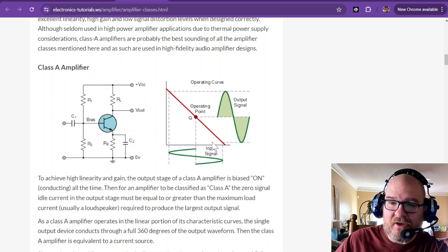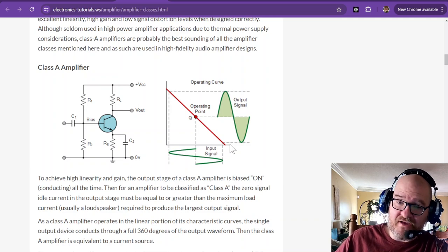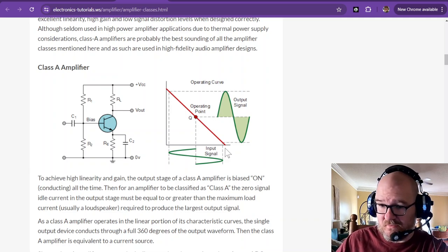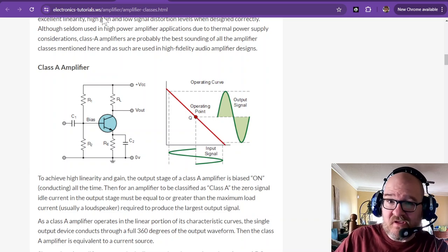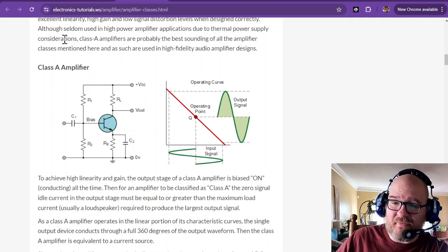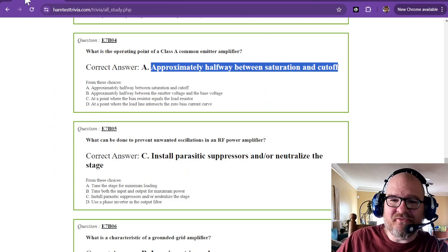Just as I showed you over here on the class A amplifier, the operating point is between saturation and cutoff. Now I called it max voltage, no voltage, it's pretty much the same thing, saturation point and cutoff. Those are the legit terms.